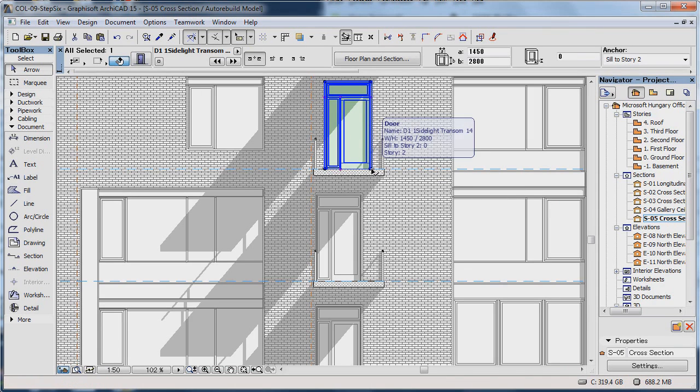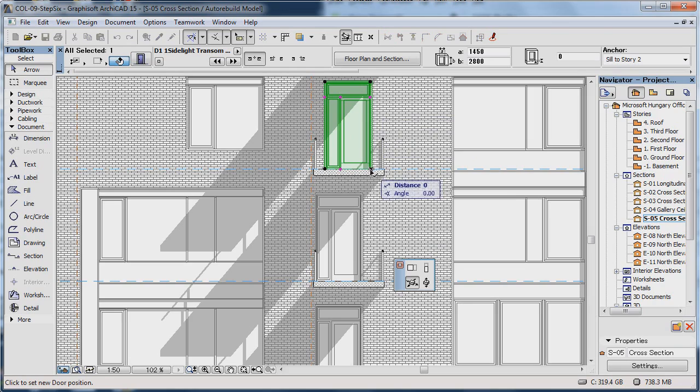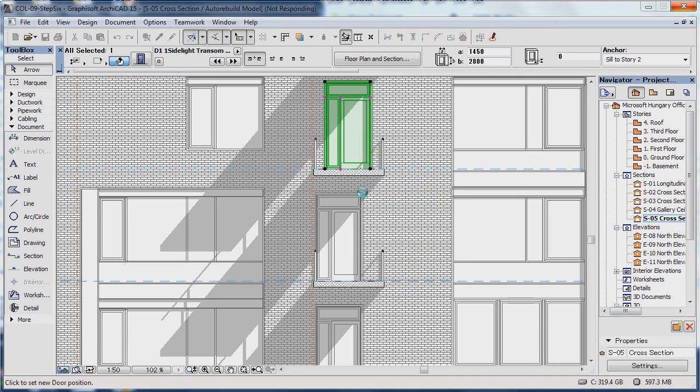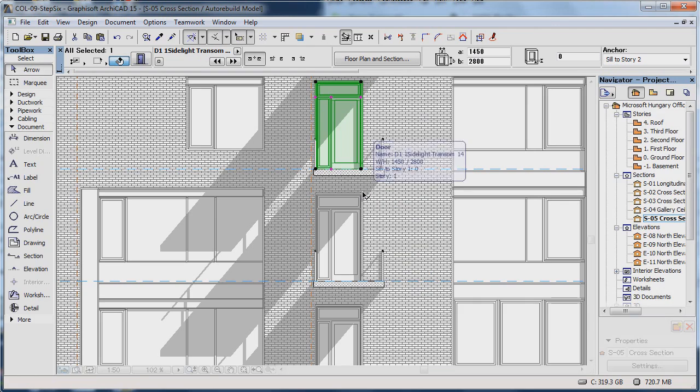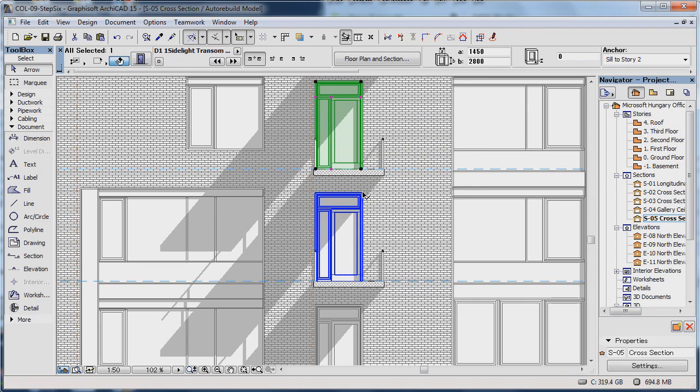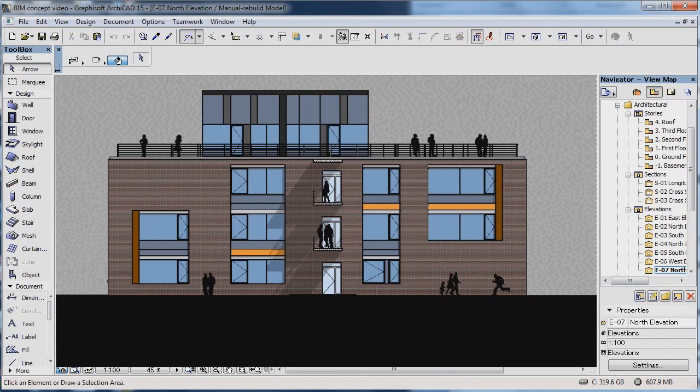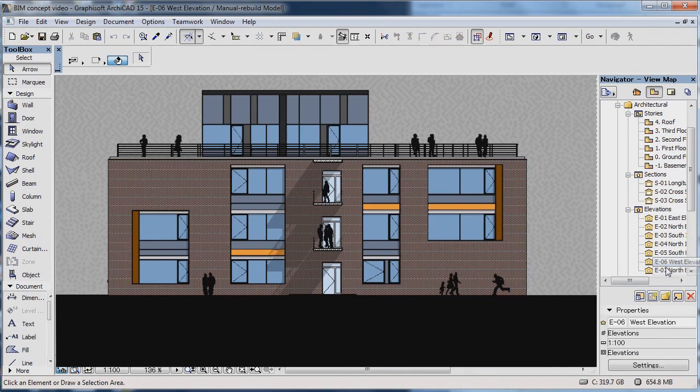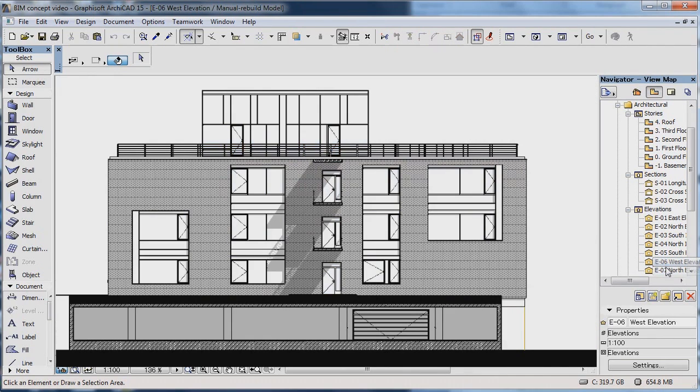With the help of the Section tool, you can create a section of the desired position. Since this is a model view, you can work directly on the model from here, just like on the floor plan view. The same applies to an elevation. You draw the elevation line, and ARCHICAD creates the elevation view based on the model.